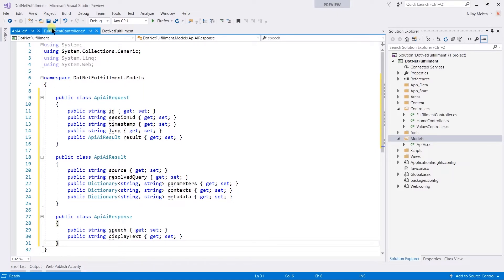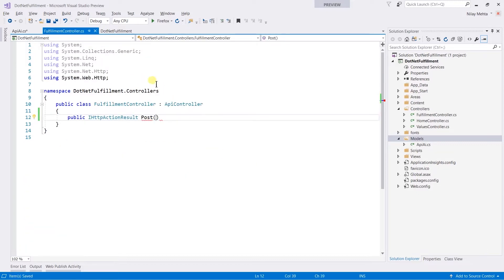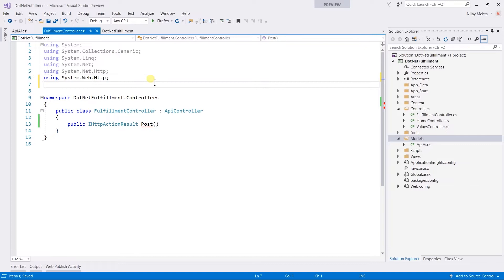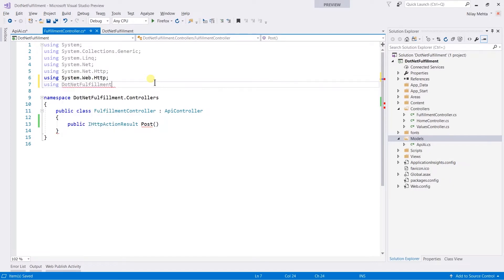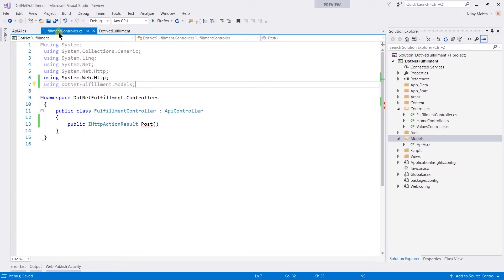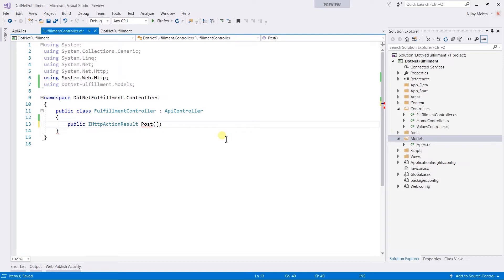Open the controller. Here we need to import the model namespace, so write using .NET Fulfillment.Models and save the file.